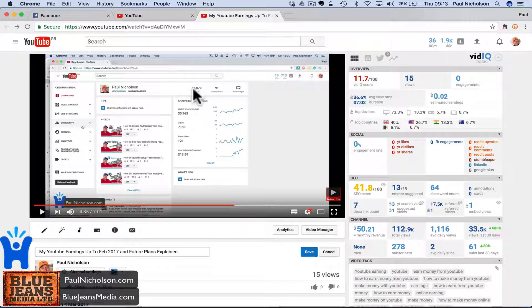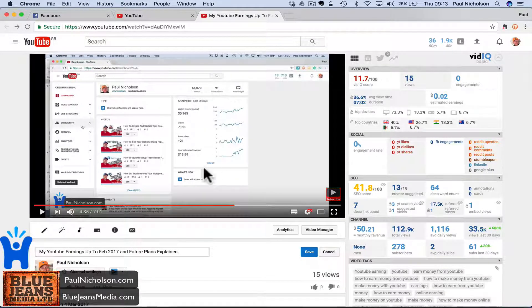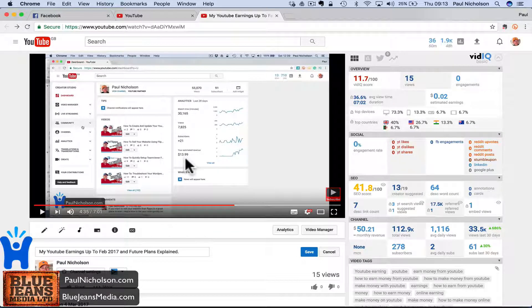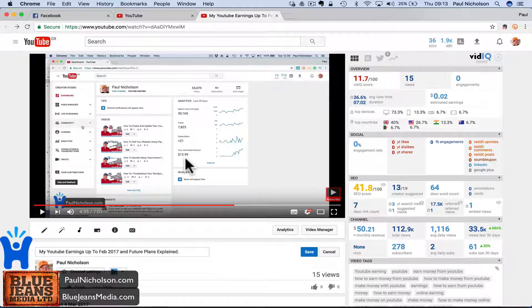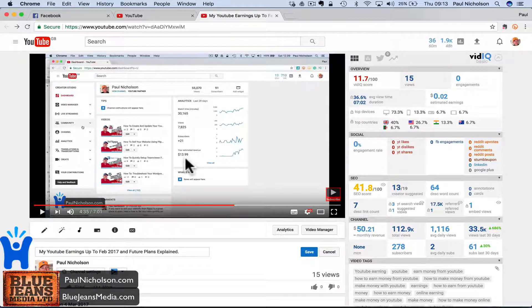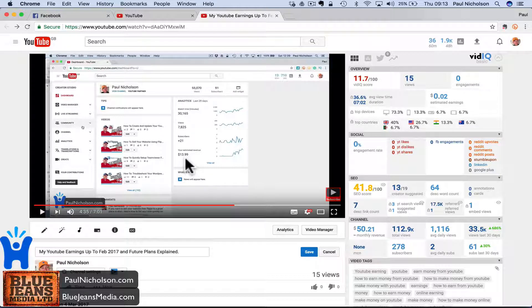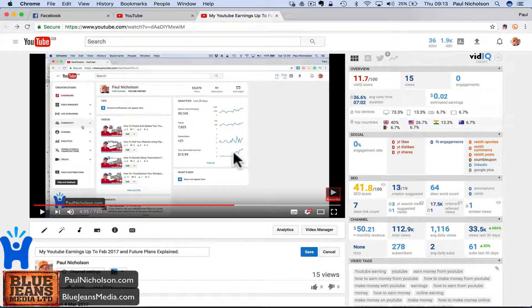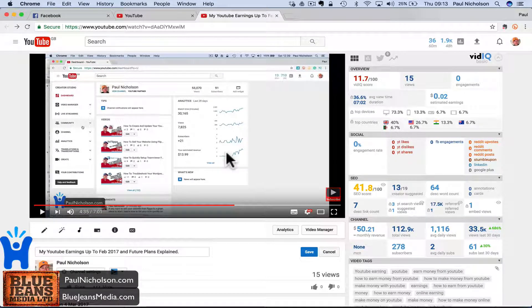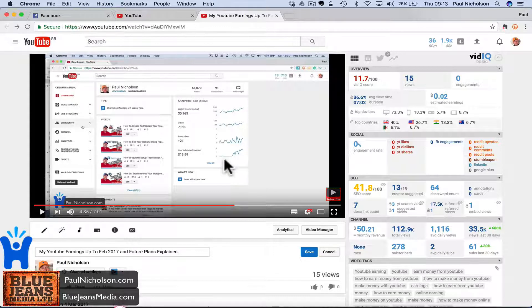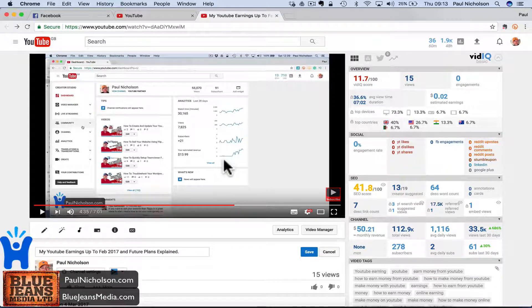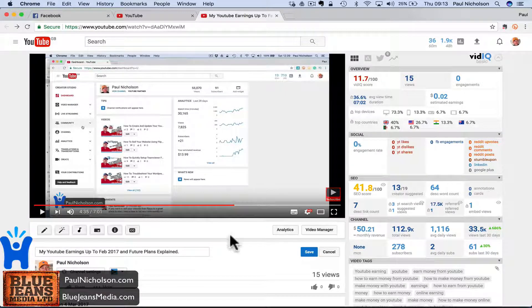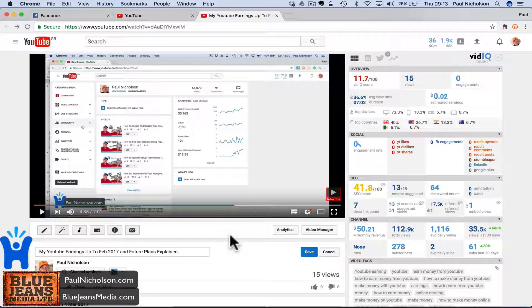Four months ago I was at 55,000 views pretty much on the nose, 91 subscribers, monthly revenue on YouTube $14. I'd only just turned monetization on for a week or so, so let's say $25-30, let's double it, $26.